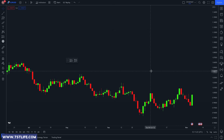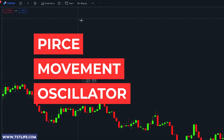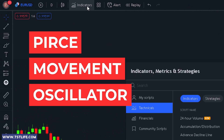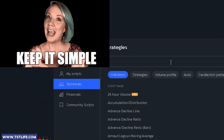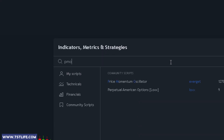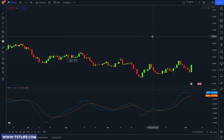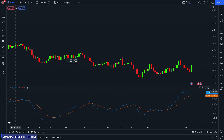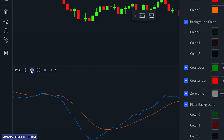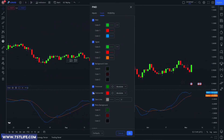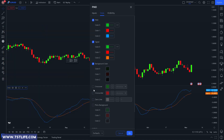The indicator is called PMO, which stands for Price Momentum Oscillator. What you need to know is that the Momentum Oscillator measures the amount that a security's price has changed over a given period. The Momentum Oscillator is the current price divided by the previous period's price, and the quotient is multiplied by 100. The result is an indicator that oscillates around 100. I am not a big fan of complex explanations, so I try to find the easiest way to explain how this indicator works.